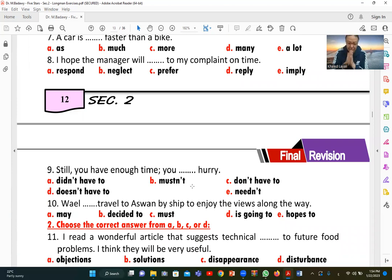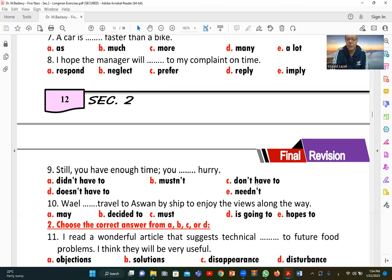Number nine: 'Still, you have enough time, thank God. You [needn't] hurry.' Since there is still enough time, you are not required to hurry. We can say 'you needn't hurry' (C) or 'you don't have to hurry' — both express that it is unnecessary. The correct answers include C (needn't hurry) and 'don't have to hurry.'